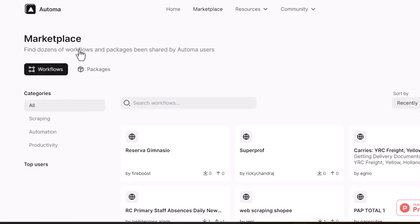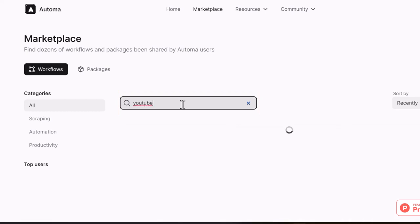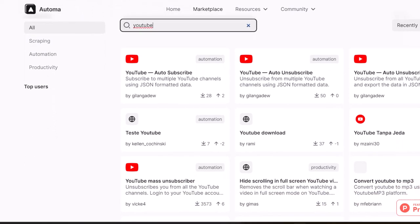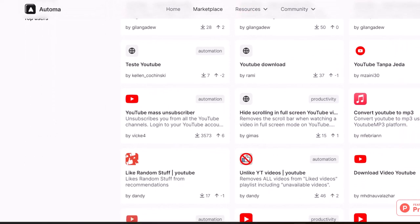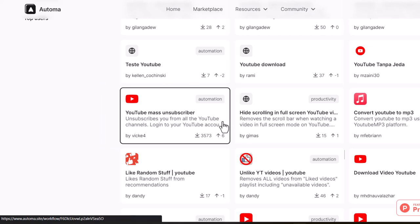Now write YouTube in the search bar. Scroll down to find the YouTube Mass unsubscriber. Click on it and hit the Add to extension button.